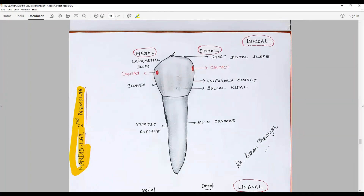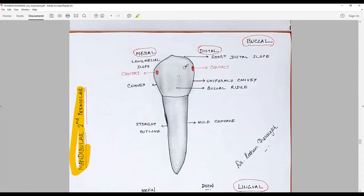There is a long mesial slope and a short distal slope; the junction of these slopes is the cusp tip. In a newly erupted tooth the slopes might be slightly concave, but after occlusal wear they may be worn out. After the distal slope there is a smooth convex area with the contact point, then a uniformly convex area meeting the cervical line. A well-formed buccal ridge divides the buccal surface into two developmental depressions — mesial and distal developmental depressions — similar to the mandibular first premolar.